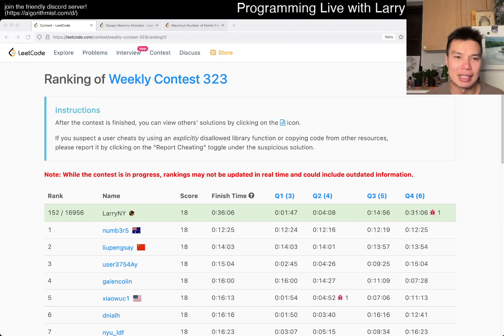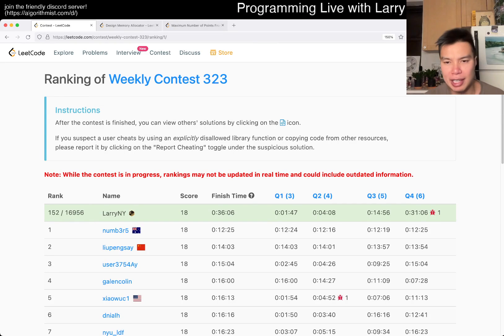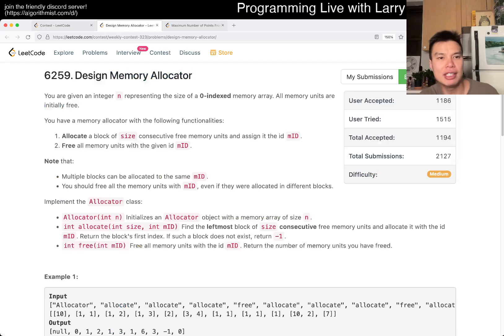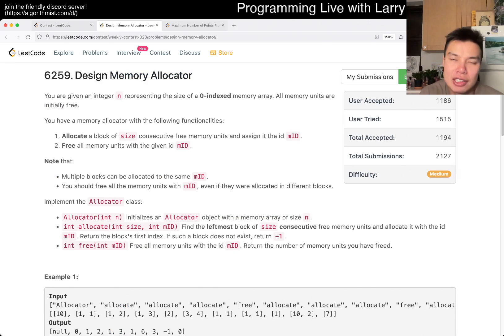Hey everybody, this is Larry and Miko with Q3 of the Weekly Contest 323, Design Memory Allocator.